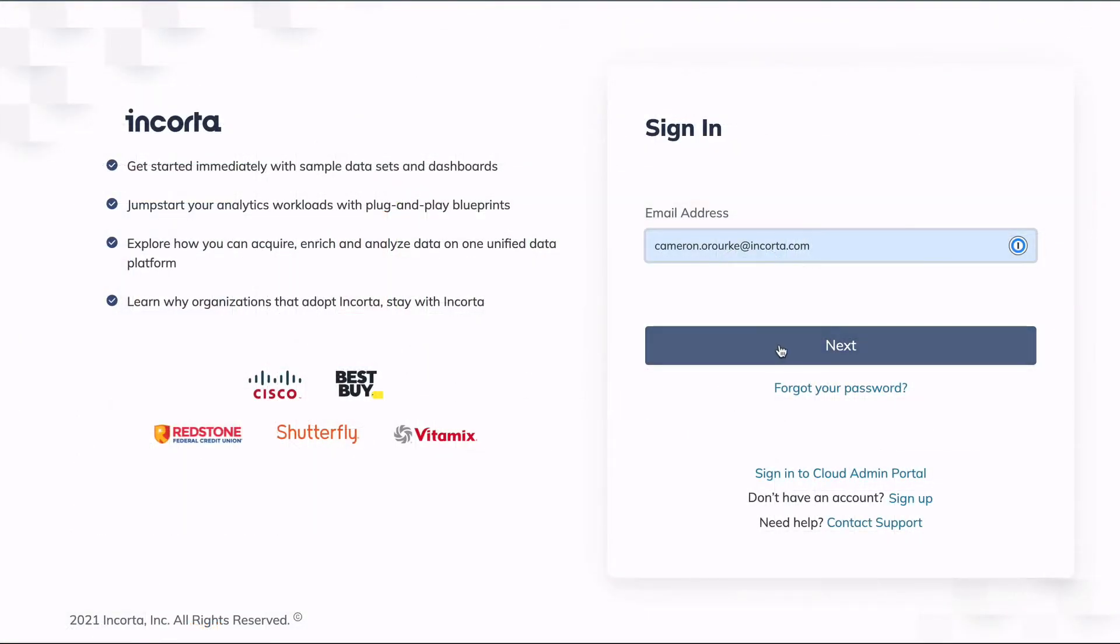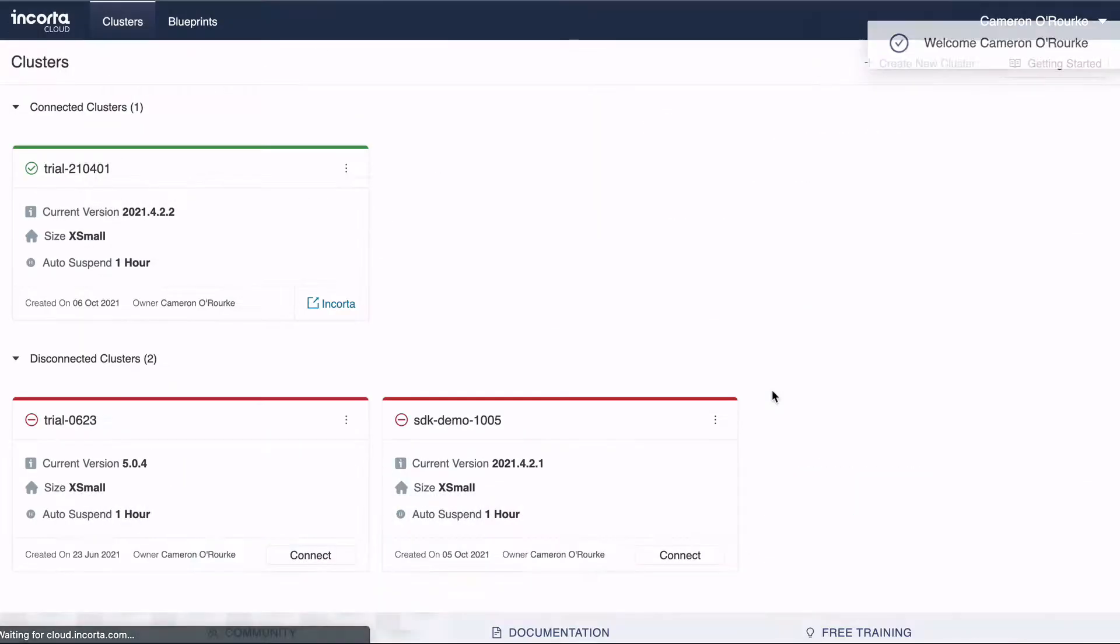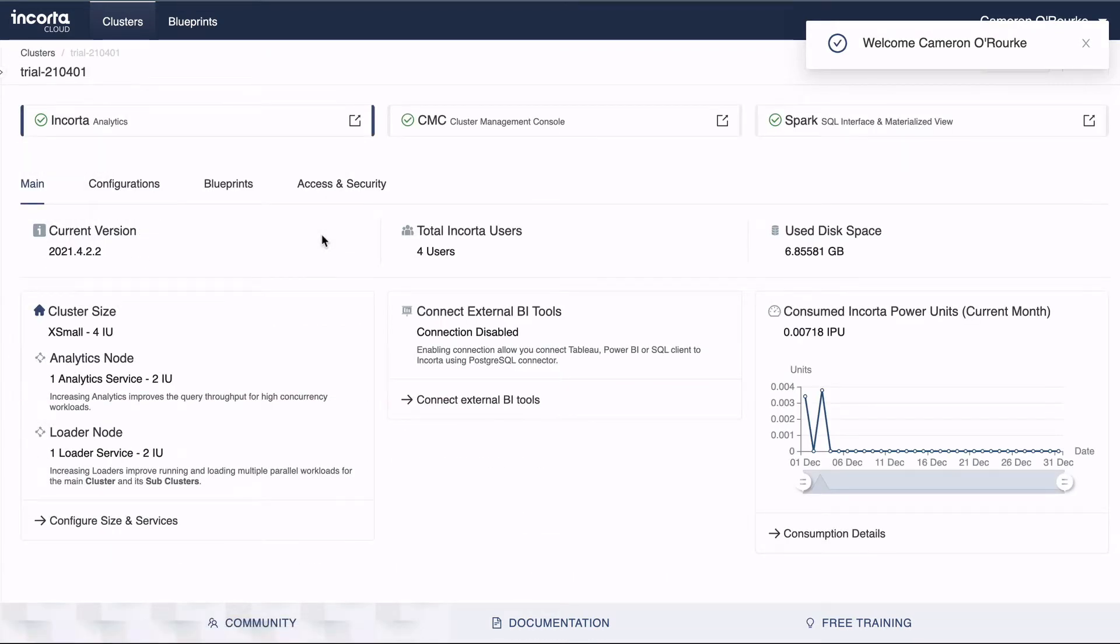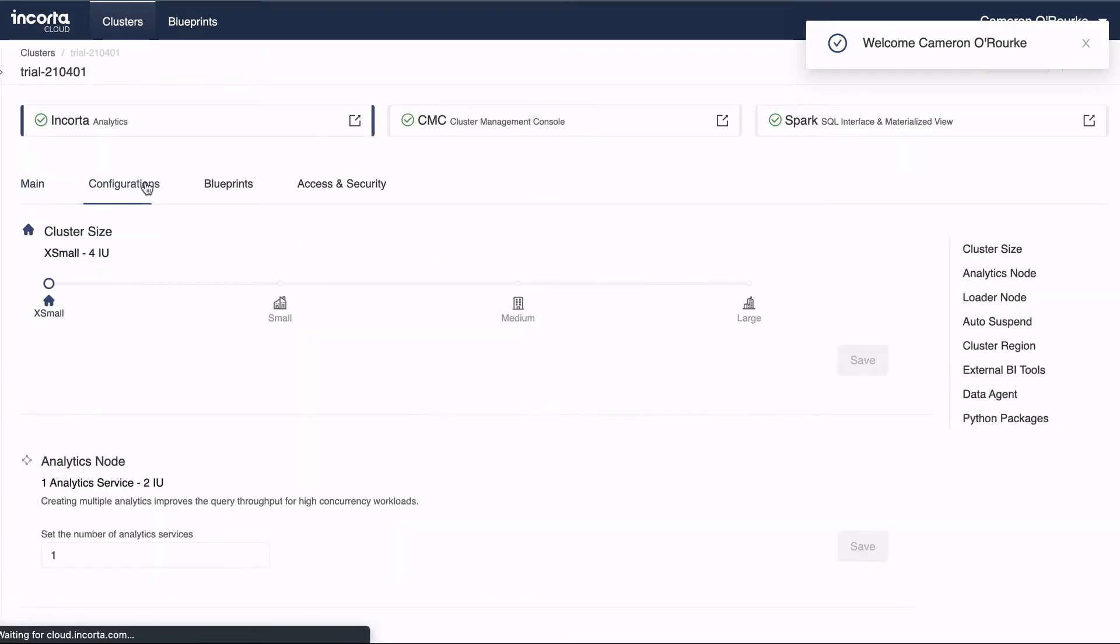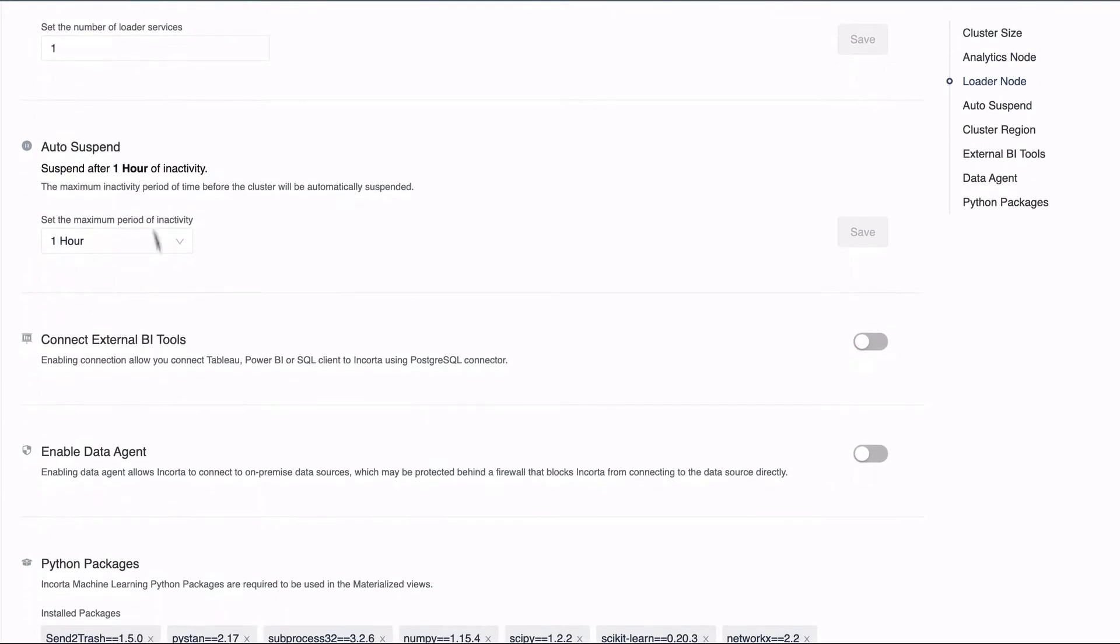To get this working, sign into the Encorda Cloud admin portal. Pick a running cluster, click the Configurations tab, scroll down, and toggle the Enable Data Agent switch.